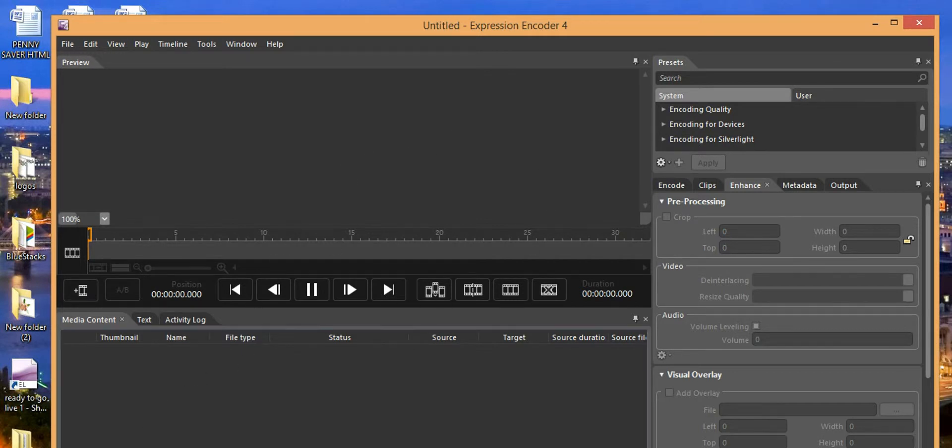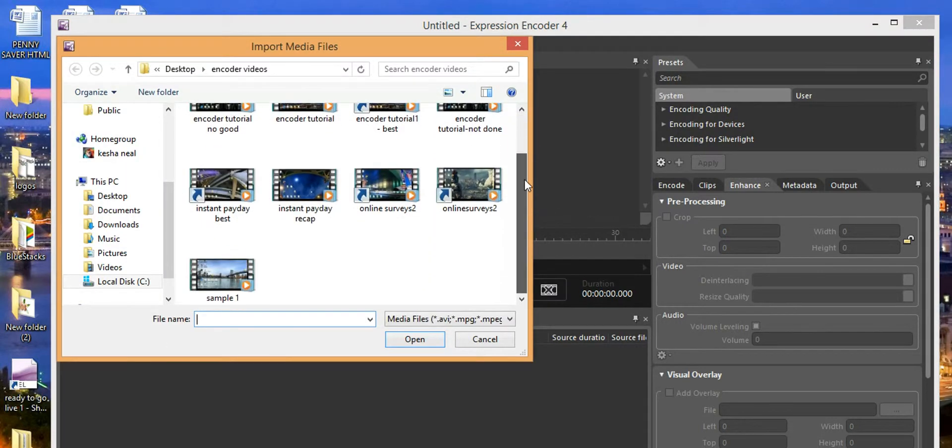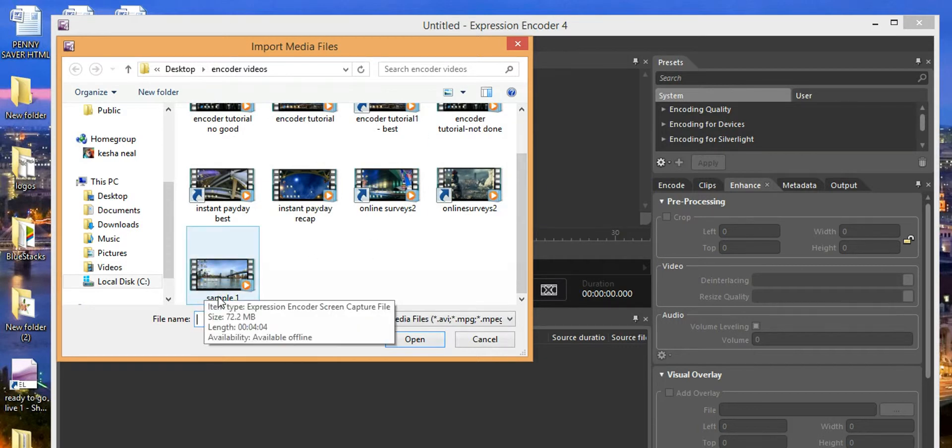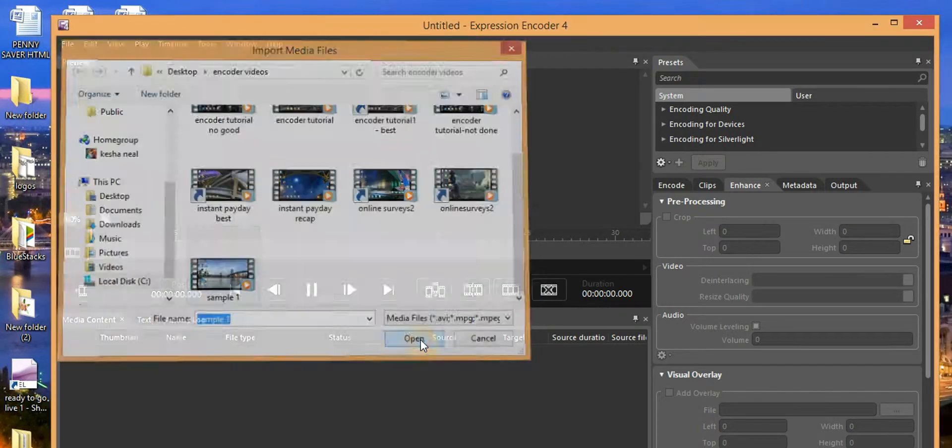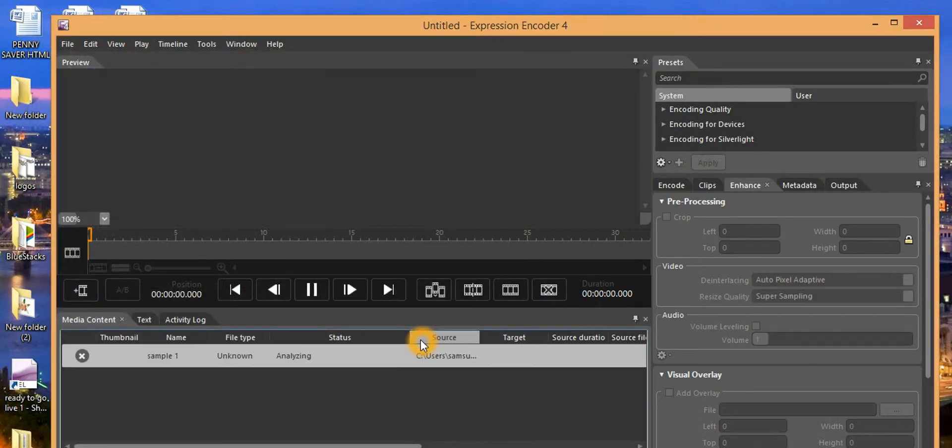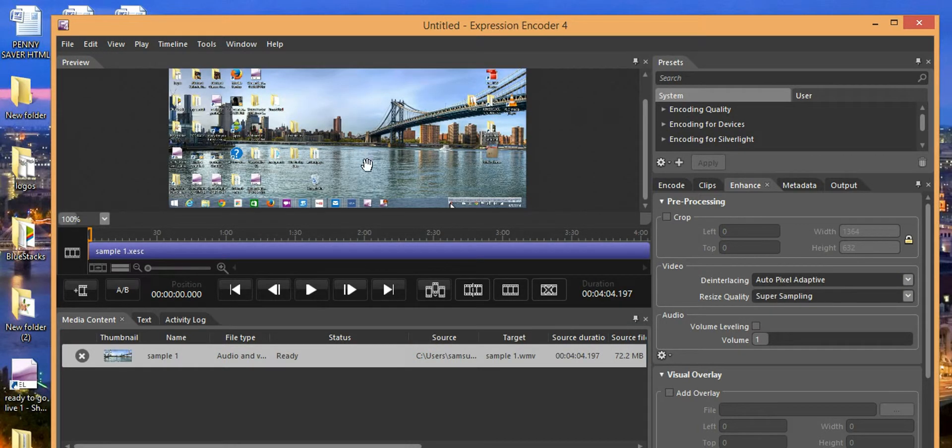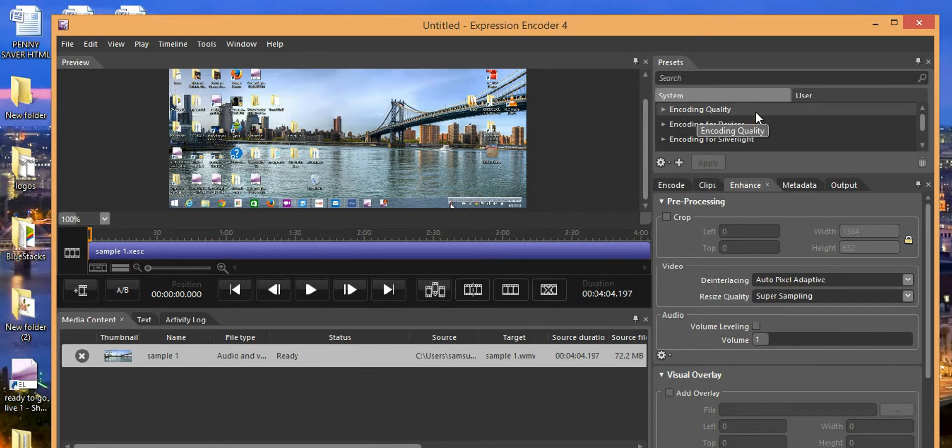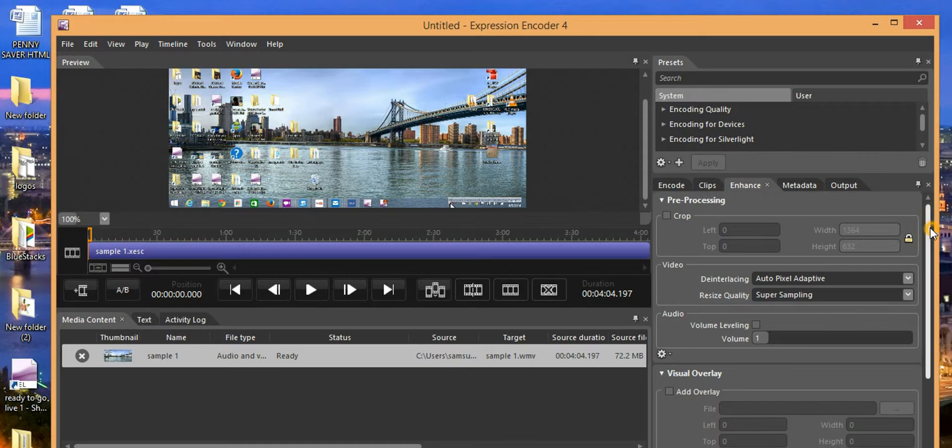We're going to go to Import because you've got to import a video. We're going to scroll down. I have a sample already picked out, Sample 1. I did this just as a sample. There's no talking going on in this video or nothing. It's just pretty much a video of my screen.